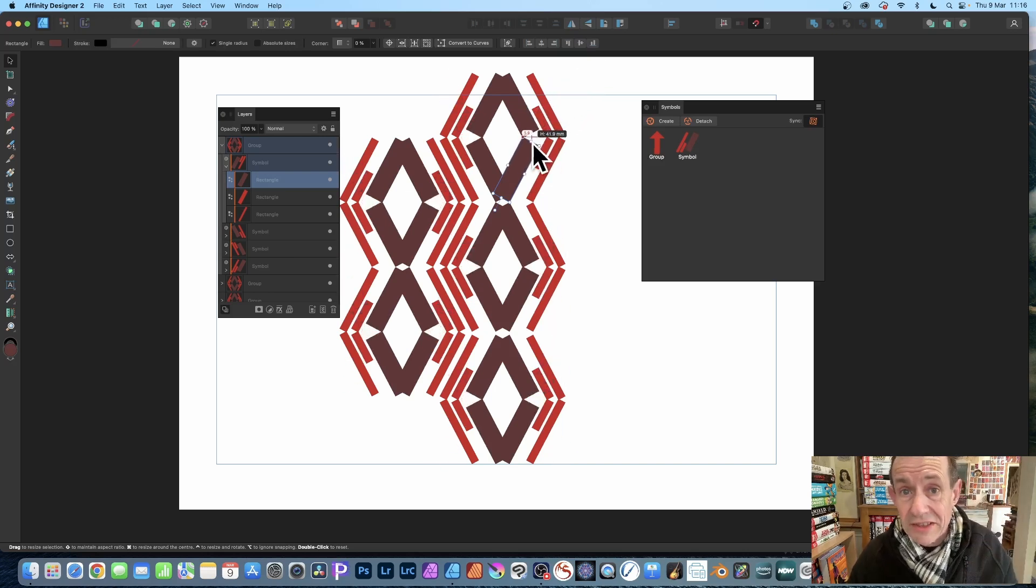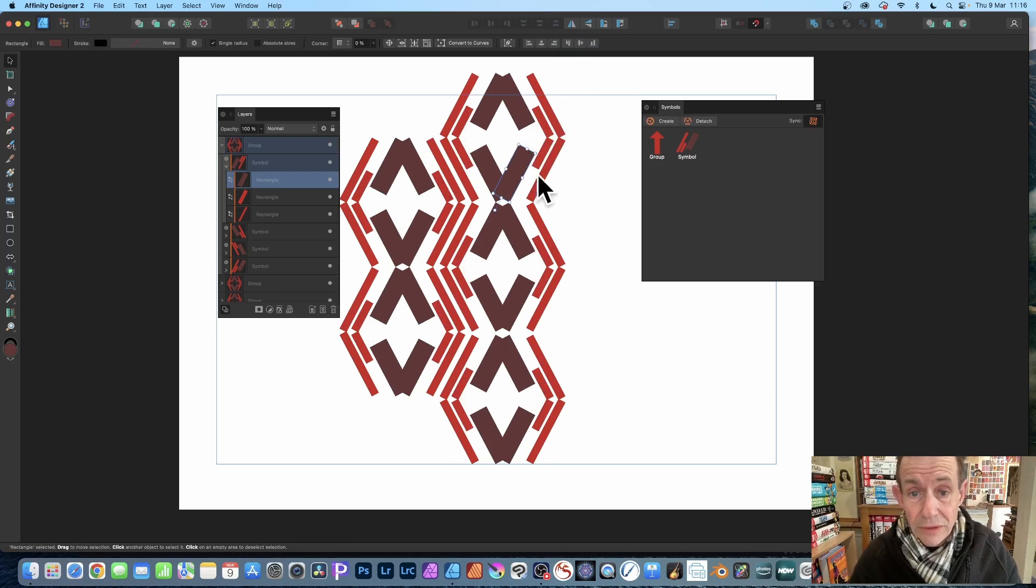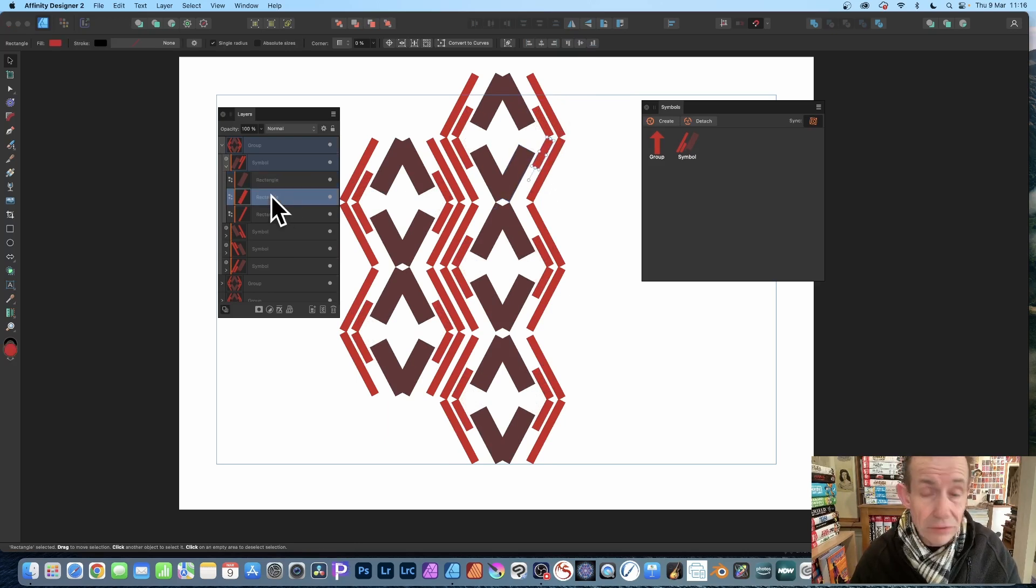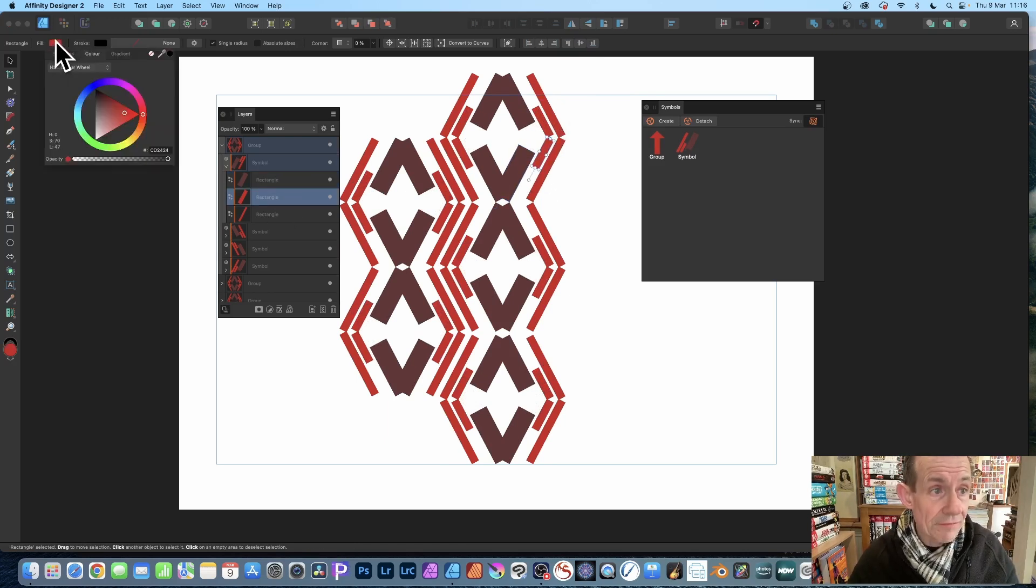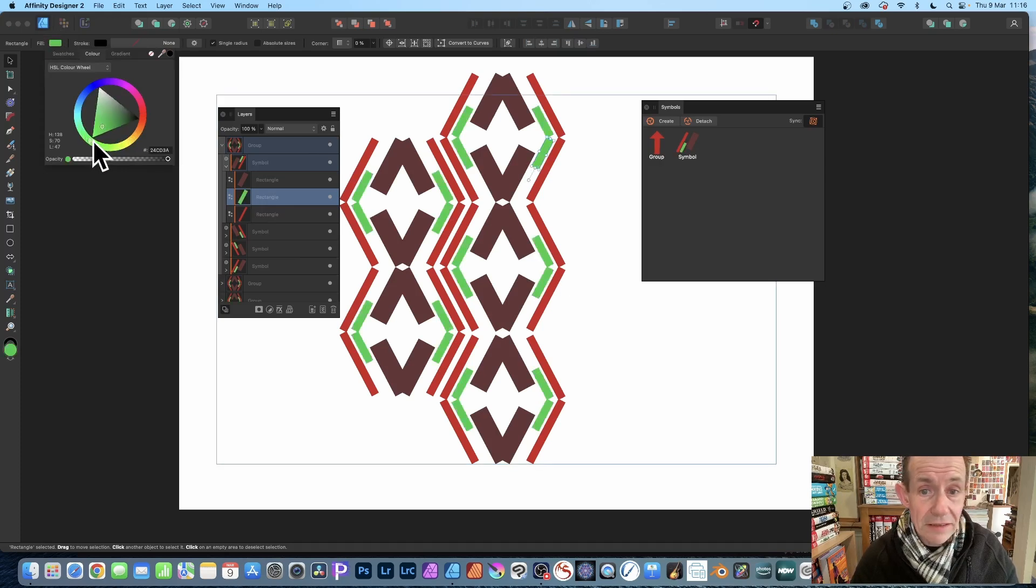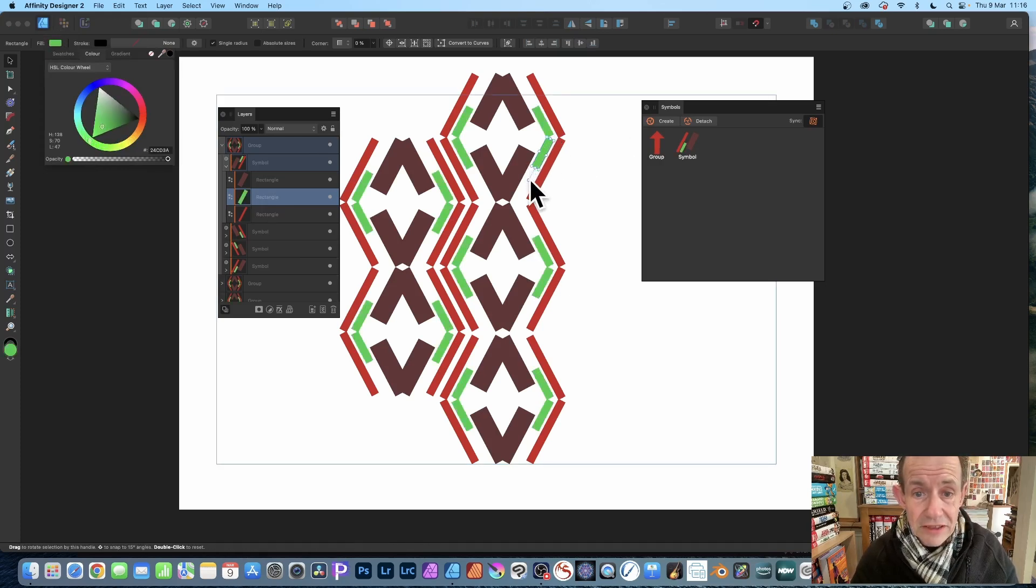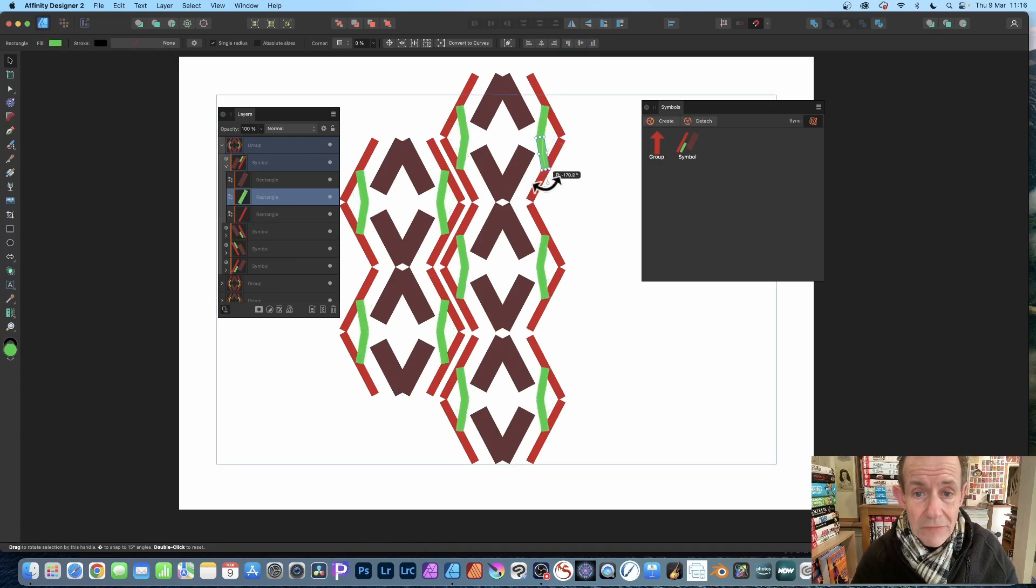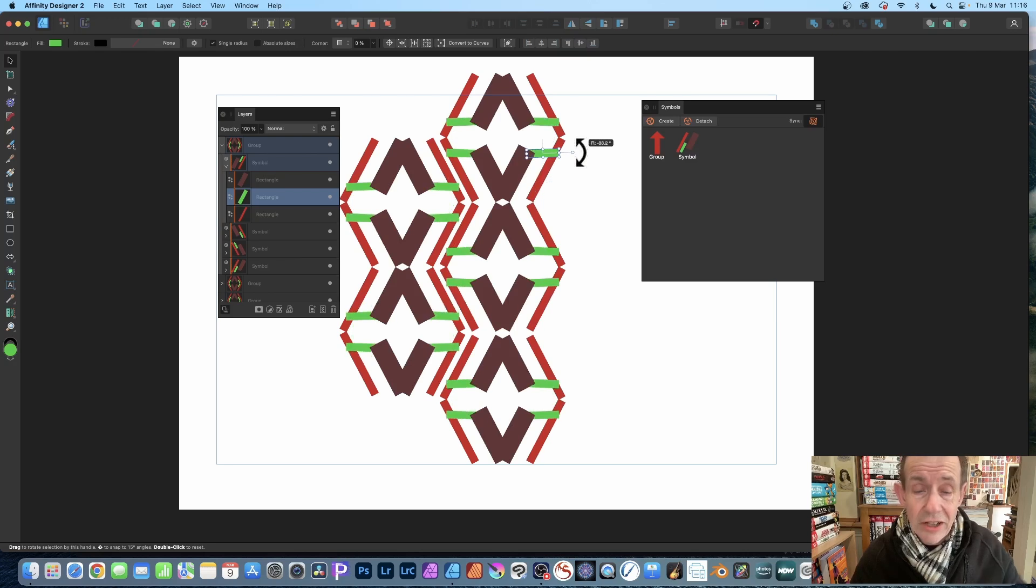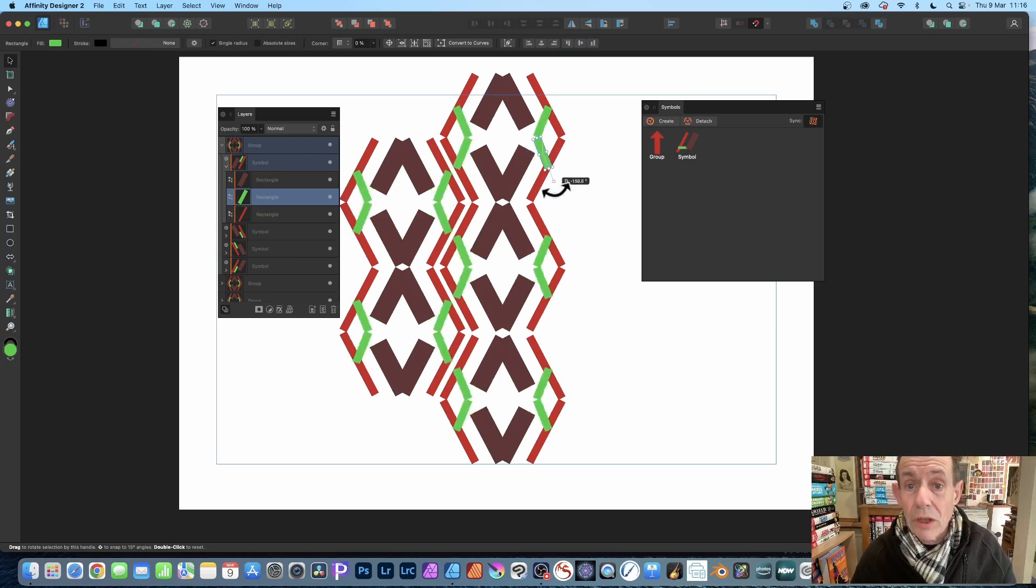Also, I can select another rectangle, simply change the color and make it green, and then you can rotate it. Just go here and rotate the design, and all the tiles will also change.